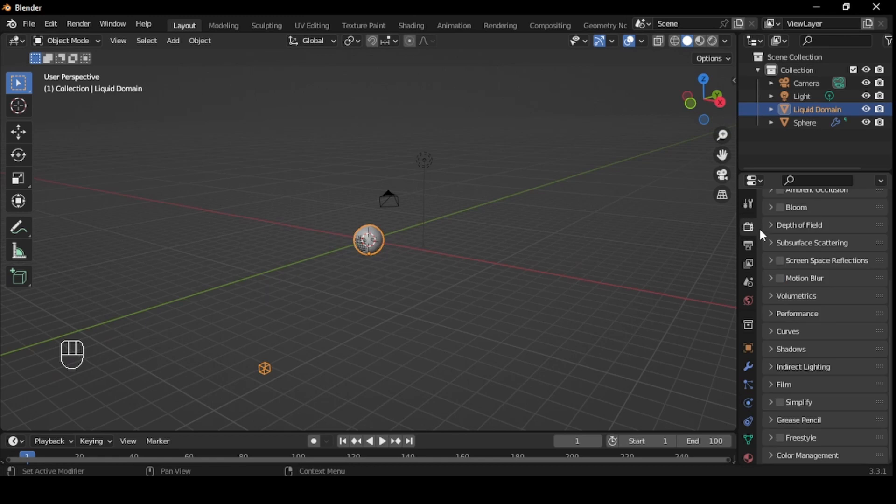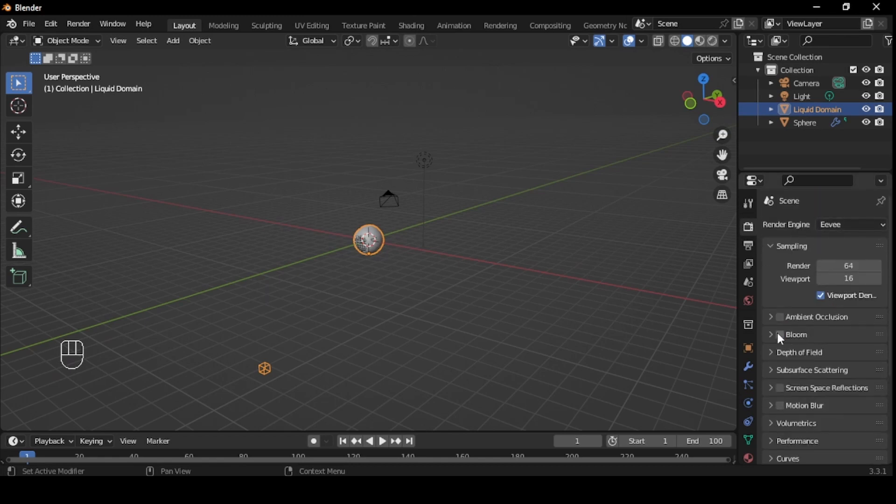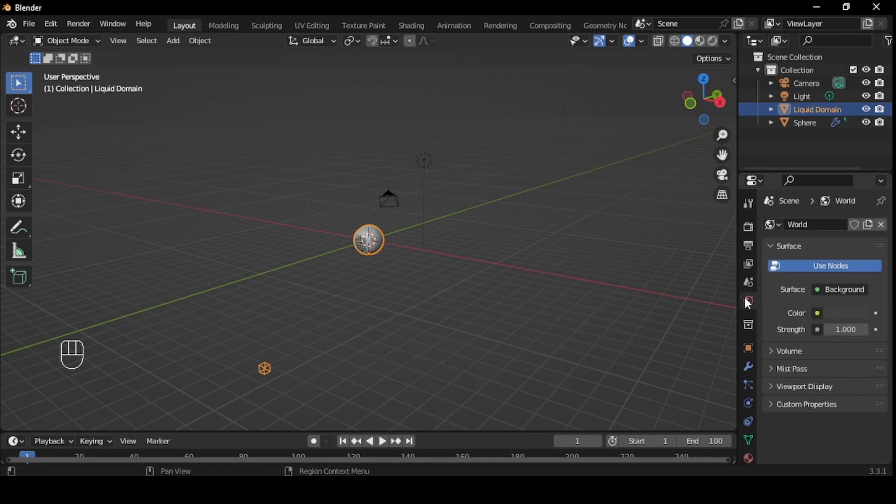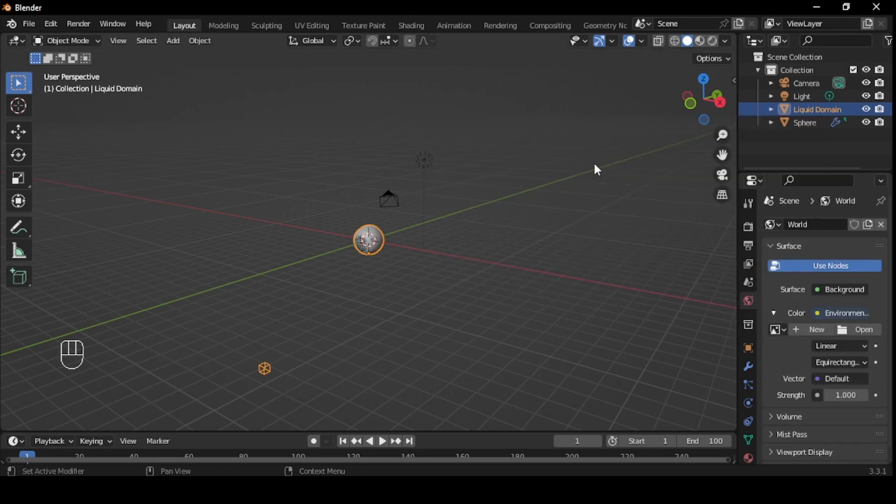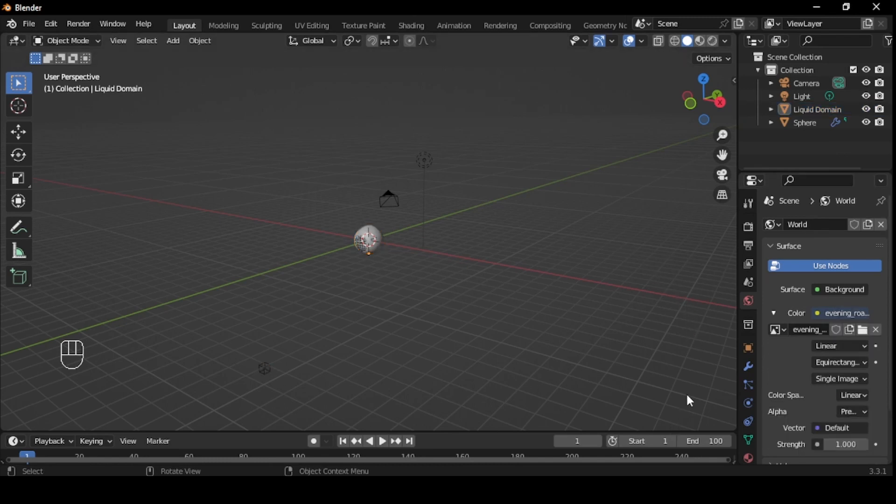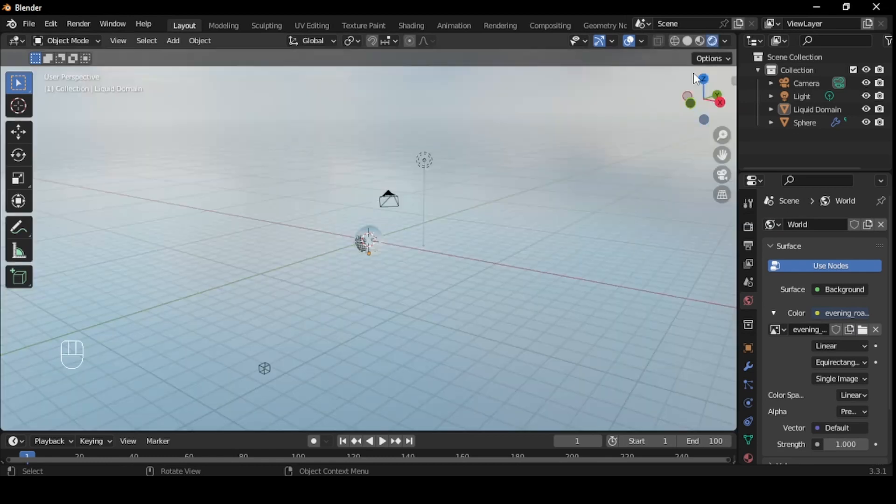Inside the Render tab, set the render engine to Eevee. Go to World Properties and click Color and select Environment Texture. If you haven't already, get an HDR from sites like Polyhaven. Click Open and select the HDR. Switch to Scene View and you already have a pretty cool looking result, which could be used for something already.